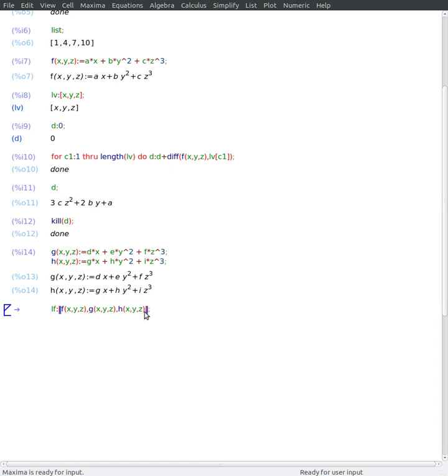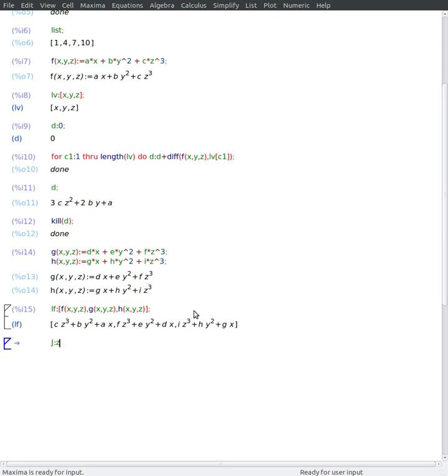And my list of functions. So this is my first one, second and third one. There you go. I can build something like a Jacobian matrix.